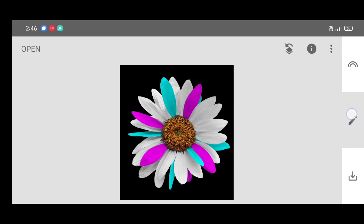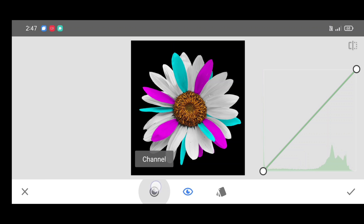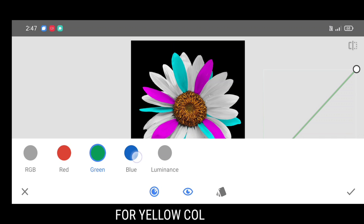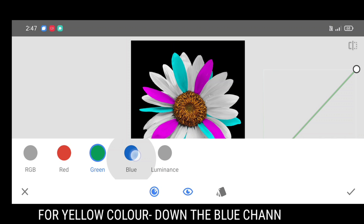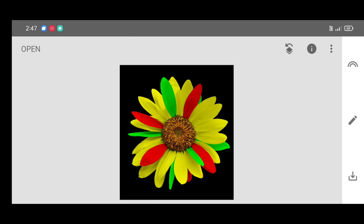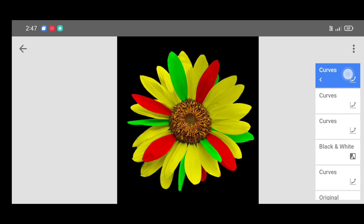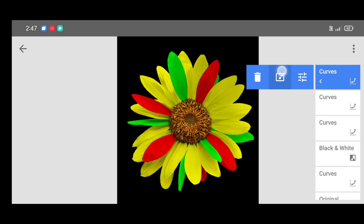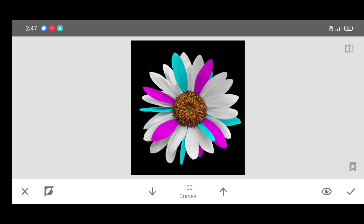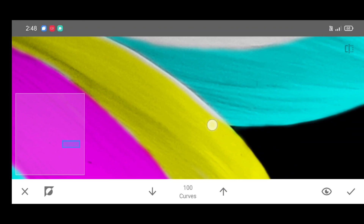Adding a new color by repeating the same process. Click on curves, click on channel, select the blue channel to add a yellow color. Bring down the curve and click on apply. Click on edit stack view, edits, curves brush. Again click on the up arrow and start brushing like this.